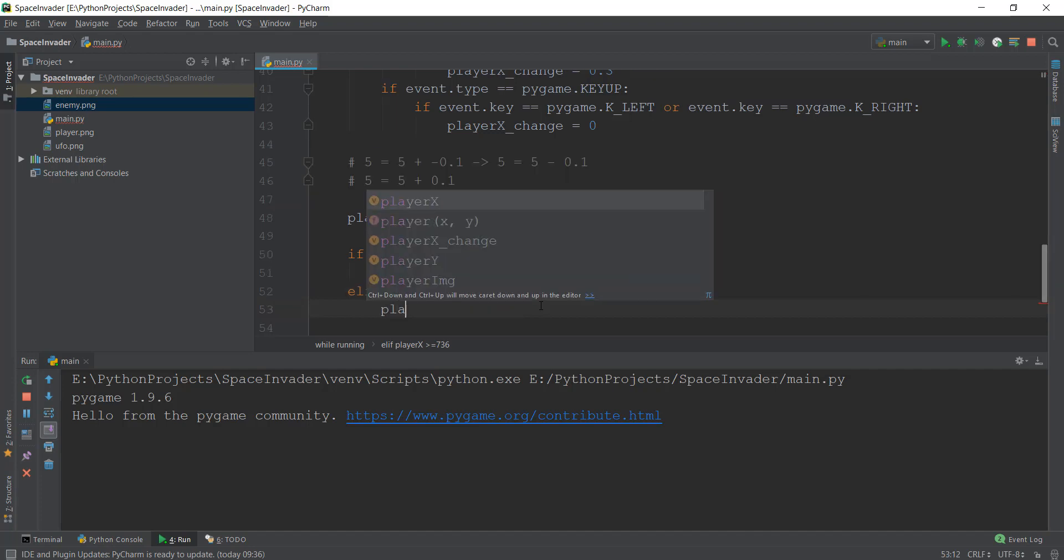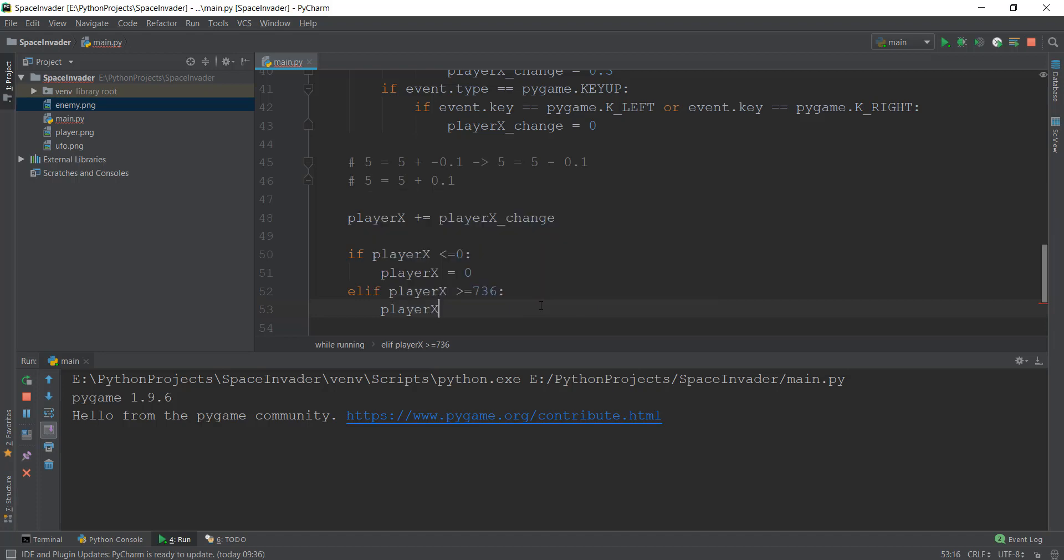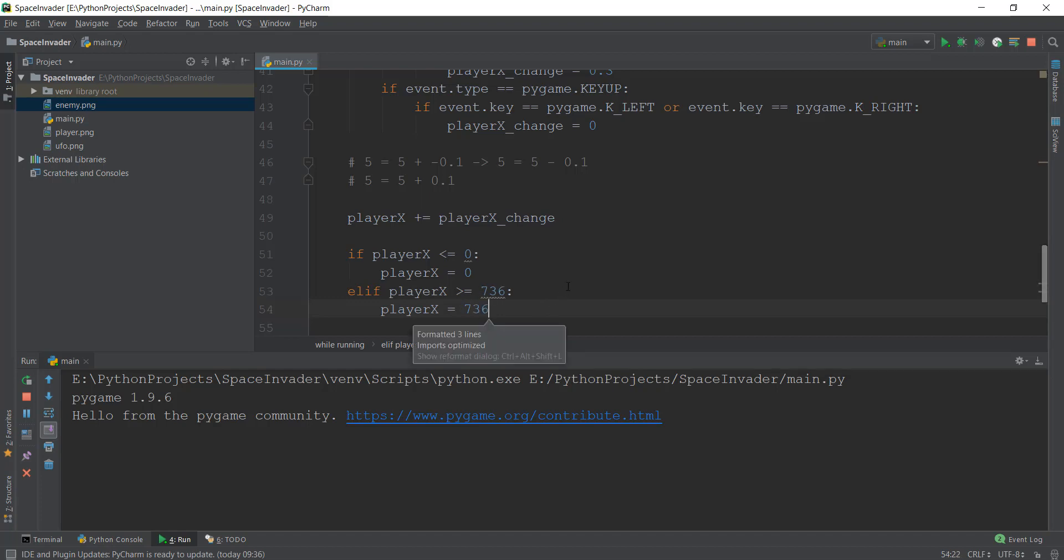And over here, we are just going to change the value. Whenever it goes beyond 736, we want it to again go back to 736 x coordinate. And this will mean that it will look like it cannot go beyond, but it's actually deleting that spaceship and creating a new one at 736 x coordinate pixel.